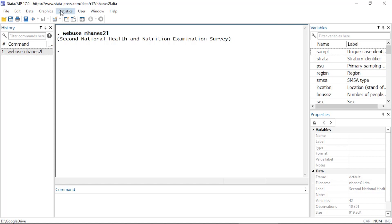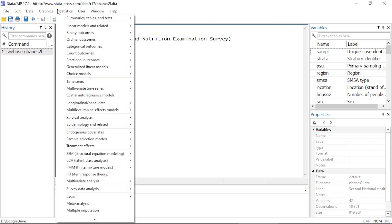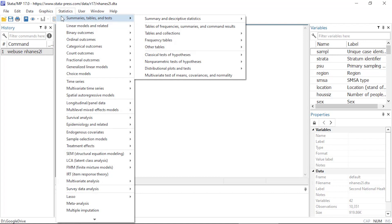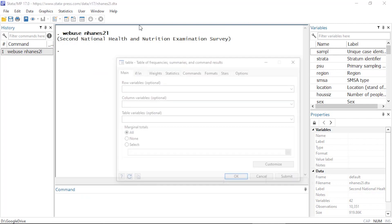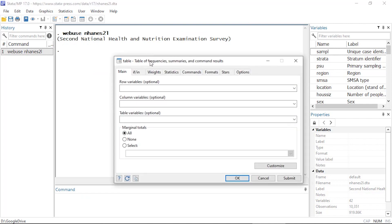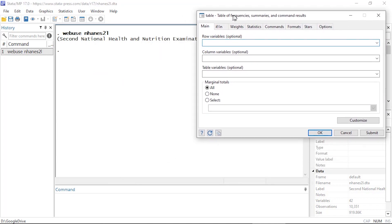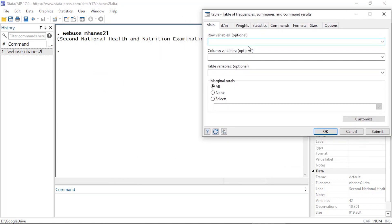So I'm going to begin by clicking Statistics and then going to Summaries, Tables and Tests, and then selecting Table of Frequencies, Summaries and Command Results. And this will open the table dialogue box where in the main tab I can select row variables, column variables, and table variables.